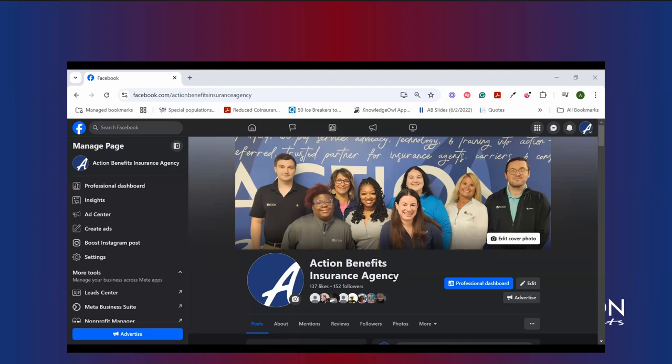First things first is before you can advertise on Facebook, you need to have created a personal Facebook account. And that is because Facebook adheres to truth in advertising laws and needs to be able to link back to who is doing the advertising based on the jurisdiction that you're working in.